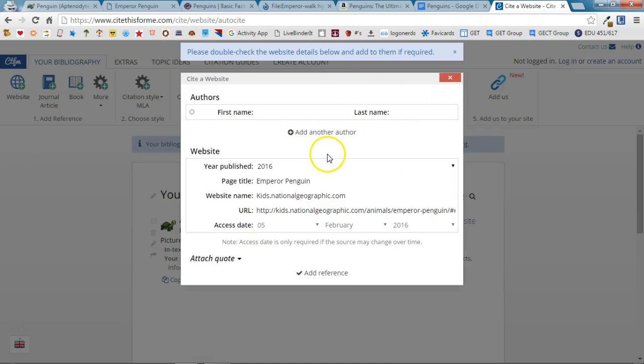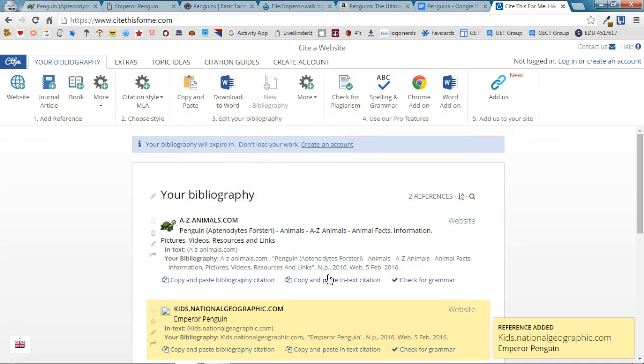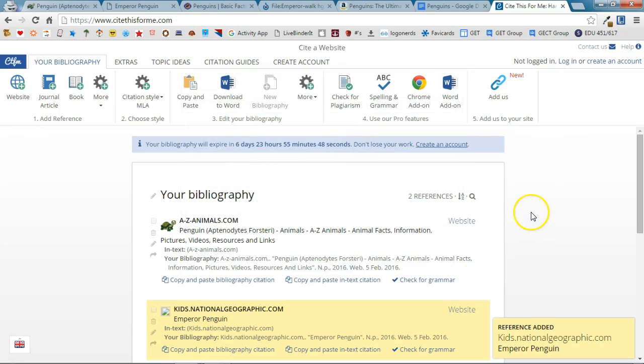It's going to let me double check and make sure that I have everything included. I'll say Add Reference and again it's going to add that to the same page.